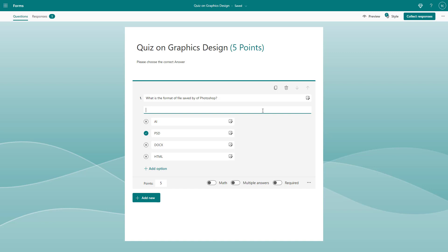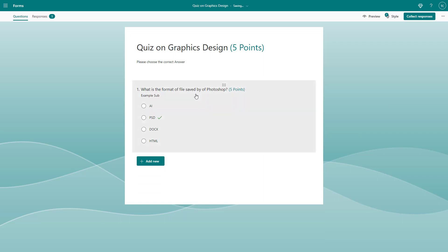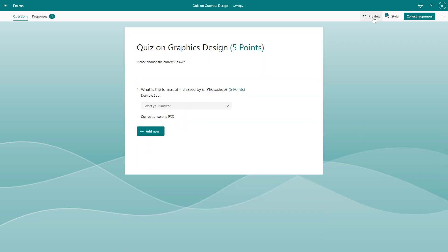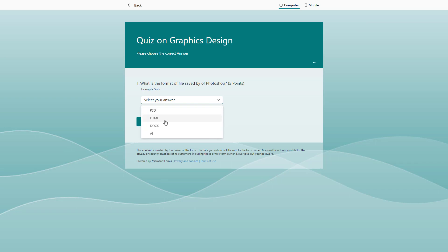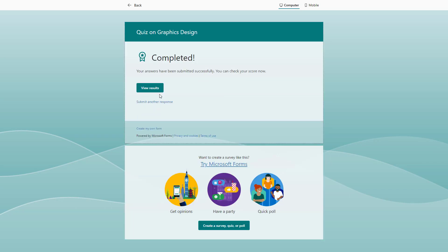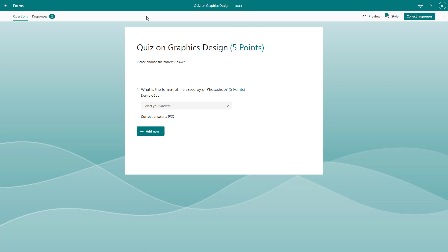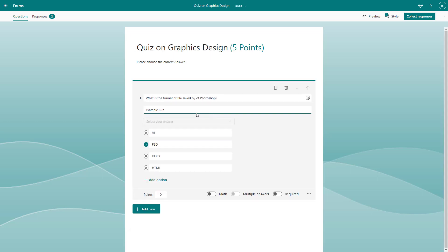You can also add a subtitle to the question. You can also make it a dropdown format — now the question appears as a dropdown. If you submit with an incorrect option and view the result, it says 'Incorrect,' because the wrong option was chosen.